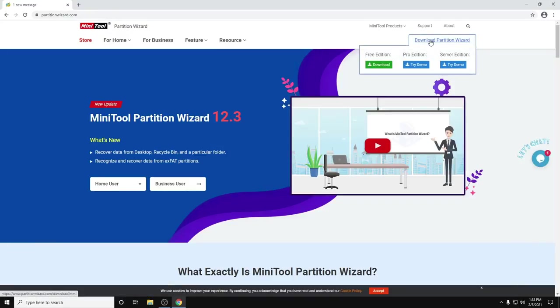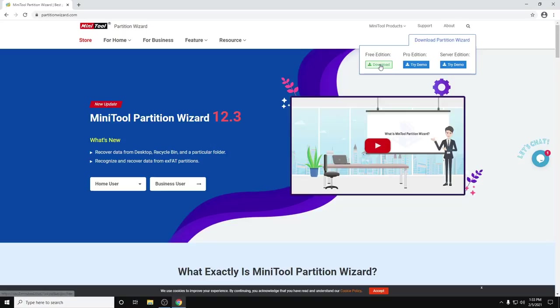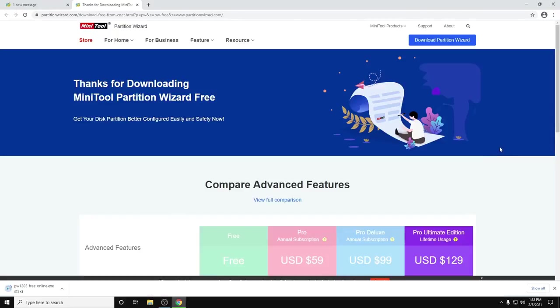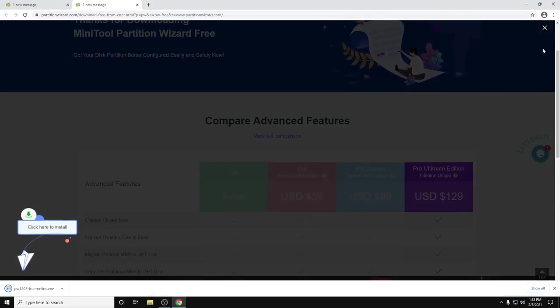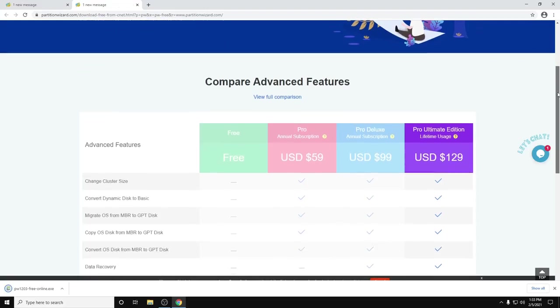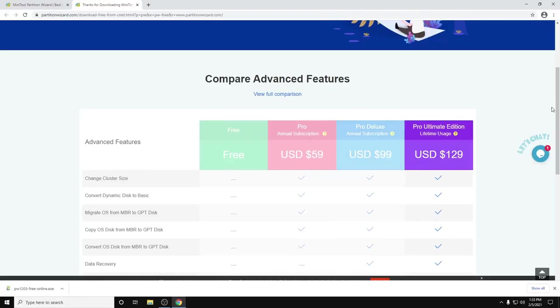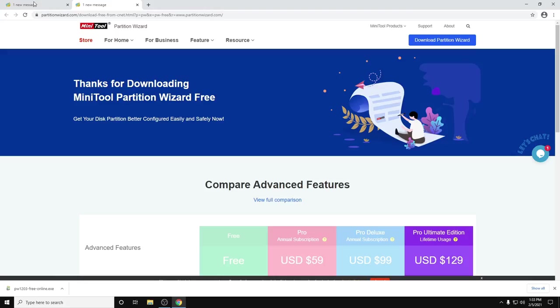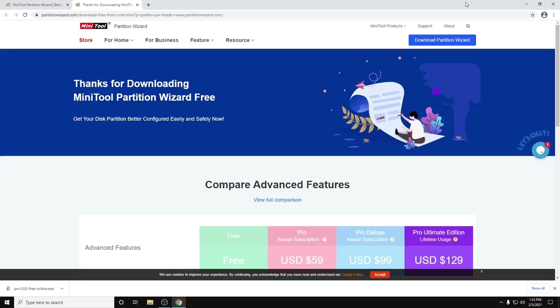So we can download the free edition, and after that we can upgrade to the ultimate edition for other advanced features. Once the download is complete...